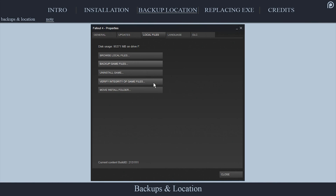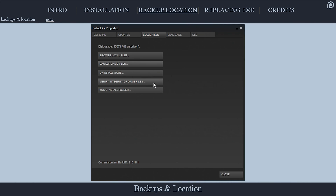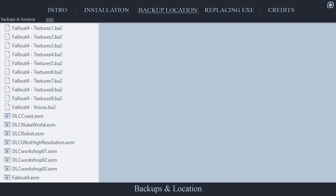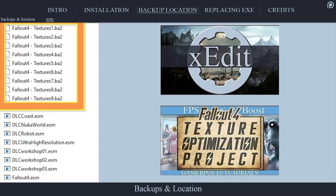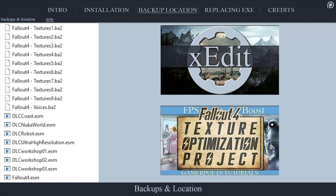You want to do this to avoid having to verify integrity of game files through Steam to update the game in the future. If you choose the verify option, all changes that you have made to the files within the Fallout 4 game folder, including any plugins that you have cleaned or asset files that you have altered, will be reverted back to their vanilla state and cause you to potentially lose a lot of time redoing previous work.